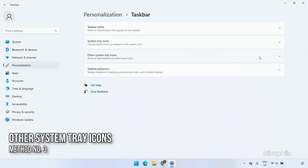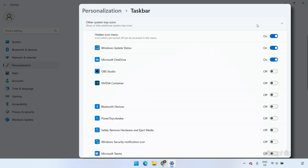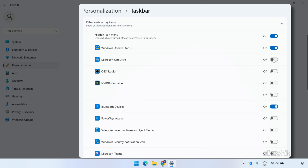Next, you can change other system tray icons. Expand the Other System Tray Icons section in the Taskbar Settings. Turn on the app toggle to make it appear in the system tray, or disable it to make it disappear.